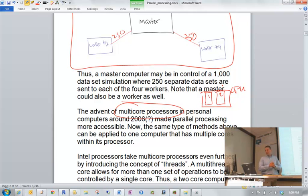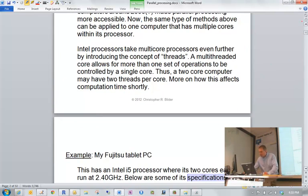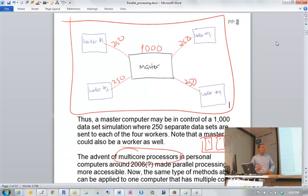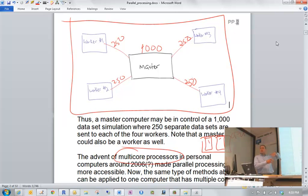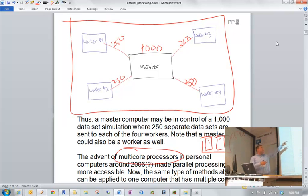This started happening around 2006, and the nice thing is it makes parallel processing more accessible to an everyday researcher. Previously, when these were individual computers, you had to know how to communicate between machines, which is not a simple thing. Now if everything is inside your computer, it's much easier and the communication between cores is faster than going outside your computer to communicate with separate machines.